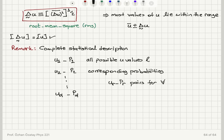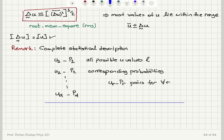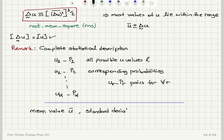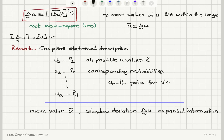The complete statistical description consists of u_r, p_r pairs for all r values. However, if you instead provide the mean value u-bar and the standard deviation — which is the square root of the dispersion, delta-tilde u — you have partial information about the distribution. Essentially you get the essence of what is going on in the distribution of values, but it remains partial information.